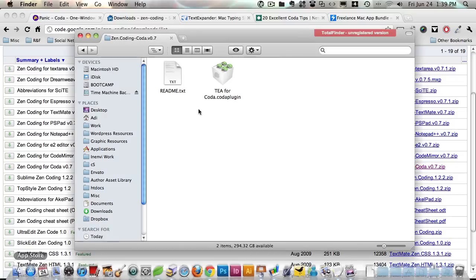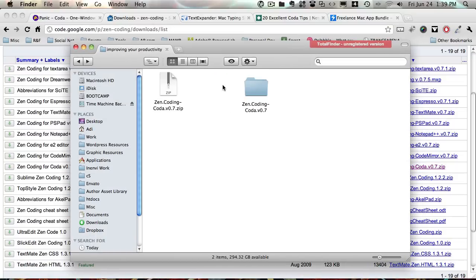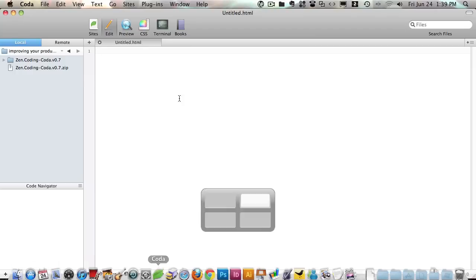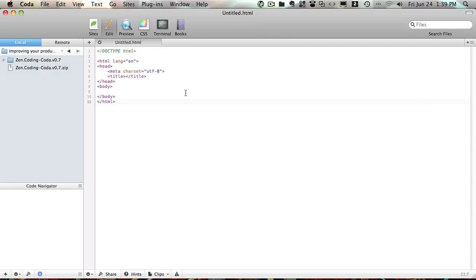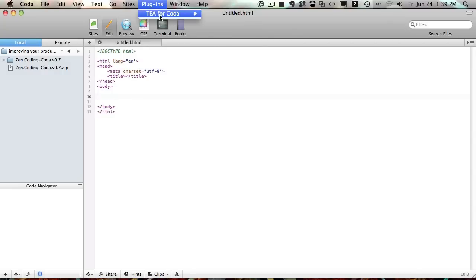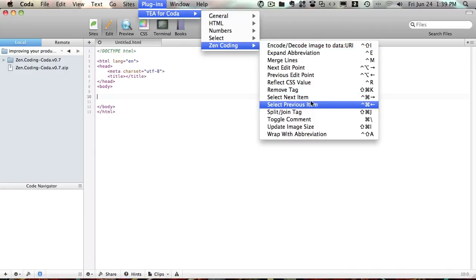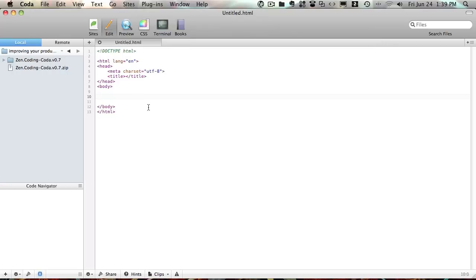I already done this. When you download it and unpack it, you get a readme file and the Coda plugin, and you just double click this and it's going to install. Now if we open up Coda, let's start with some basic HTML and Zen Coding has a bunch of options as you can see here, but the one I'm using the most is the abbreviation.